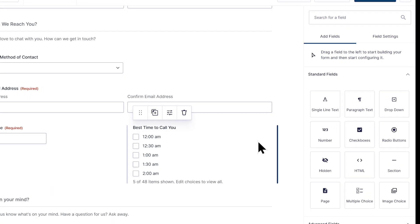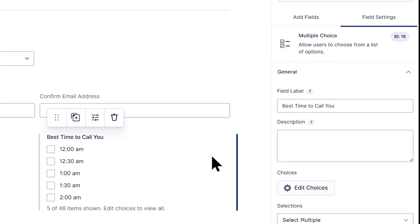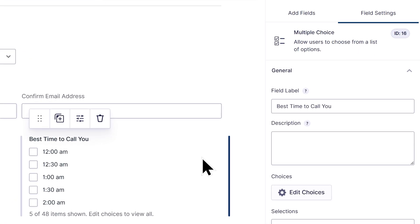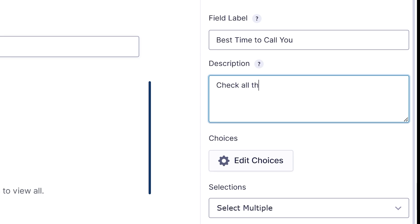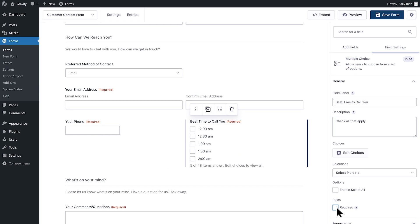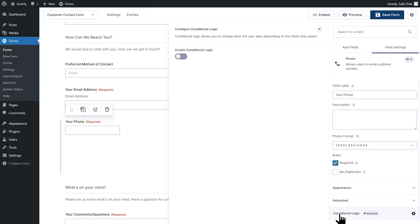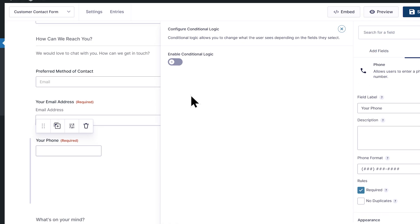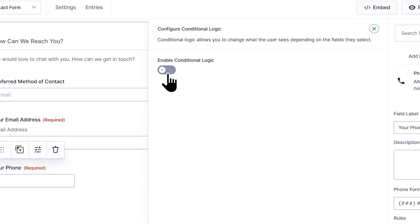Fields can also be edited using the field settings — alter field labels and descriptions, set fields as required, or even add conditional logic, all with just a few clicks.